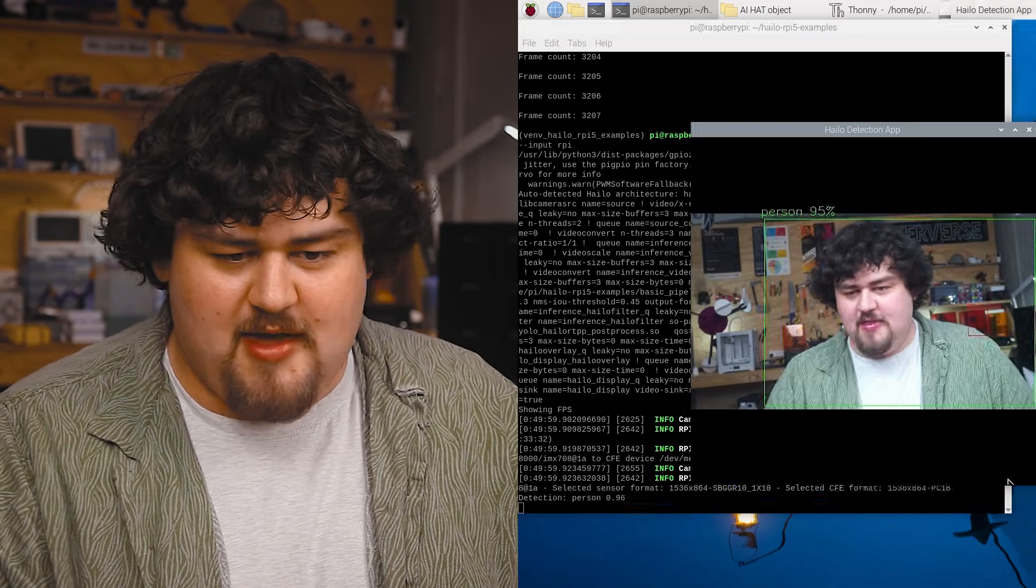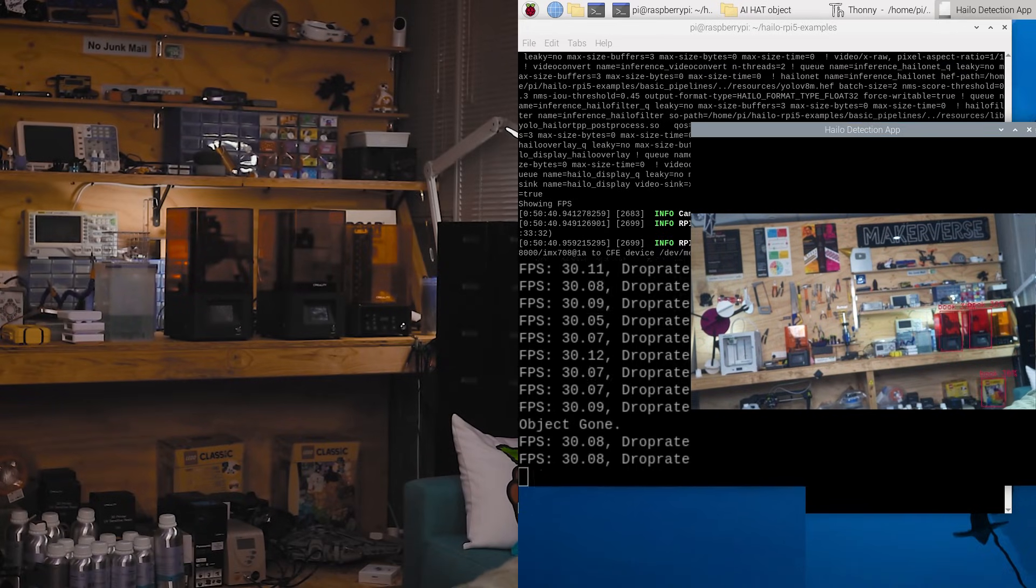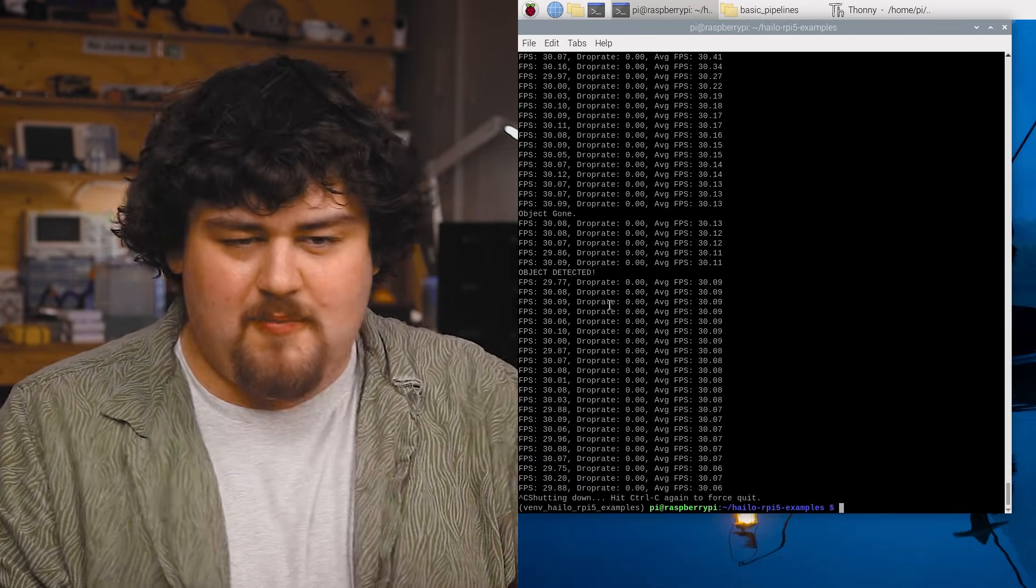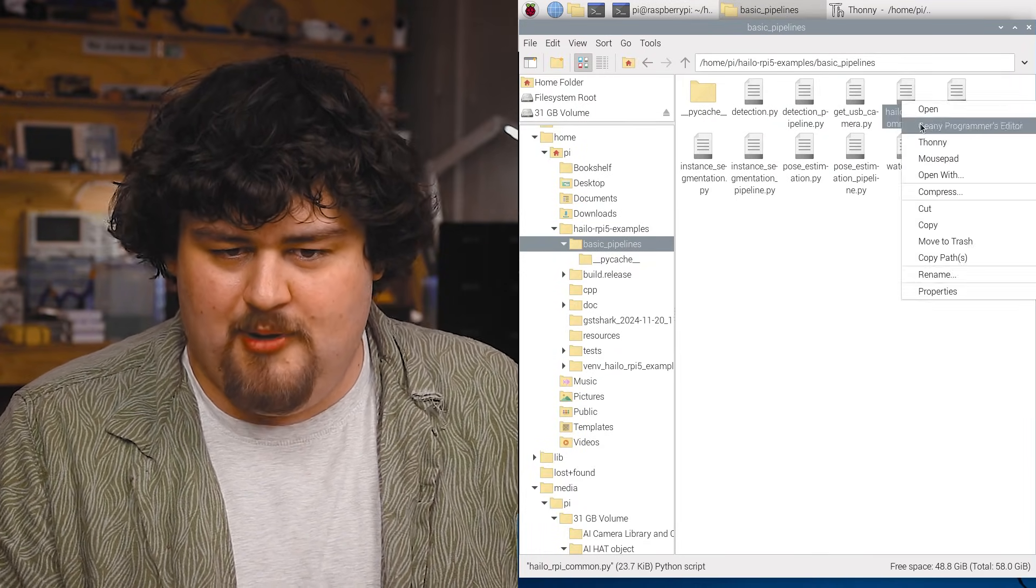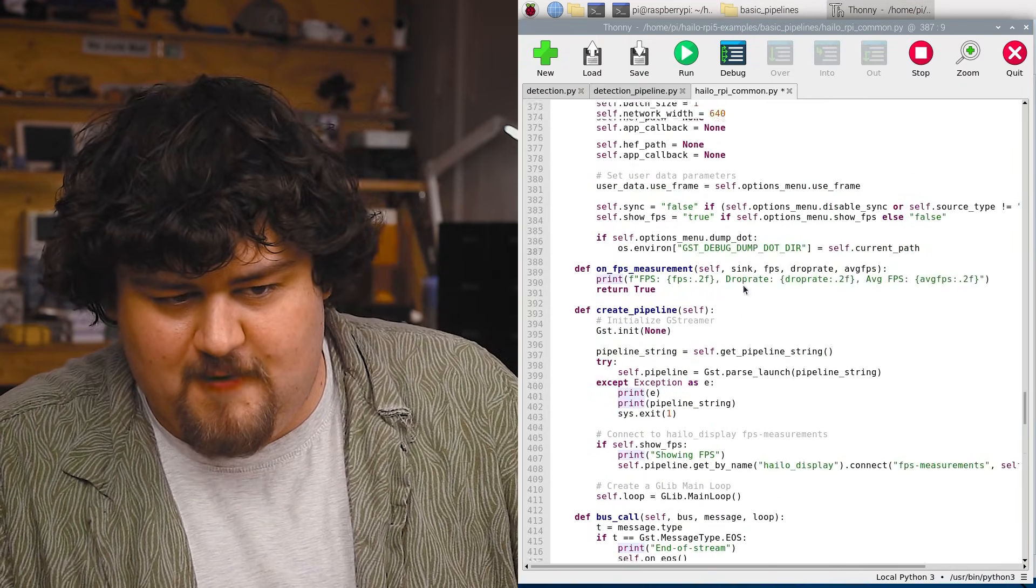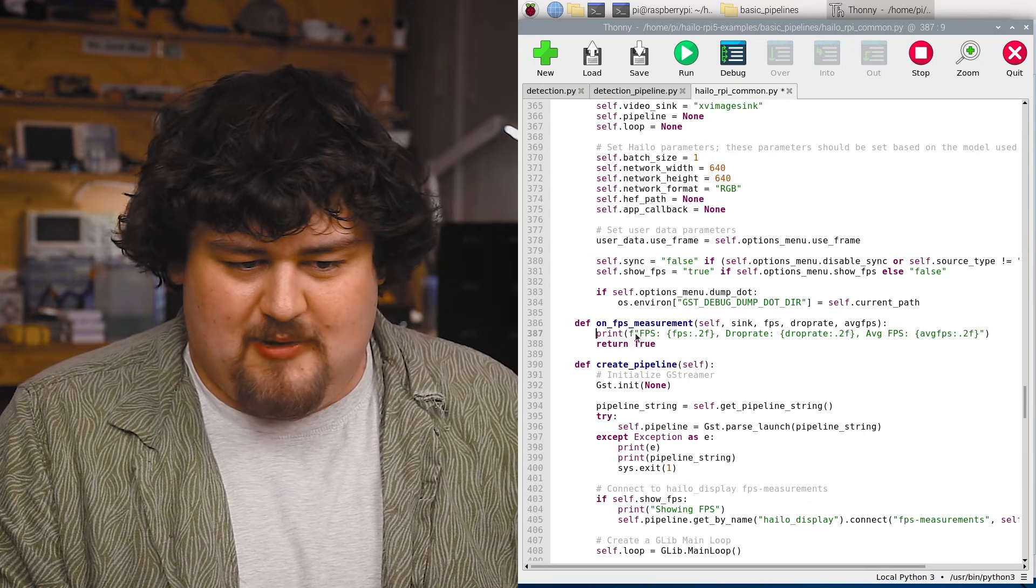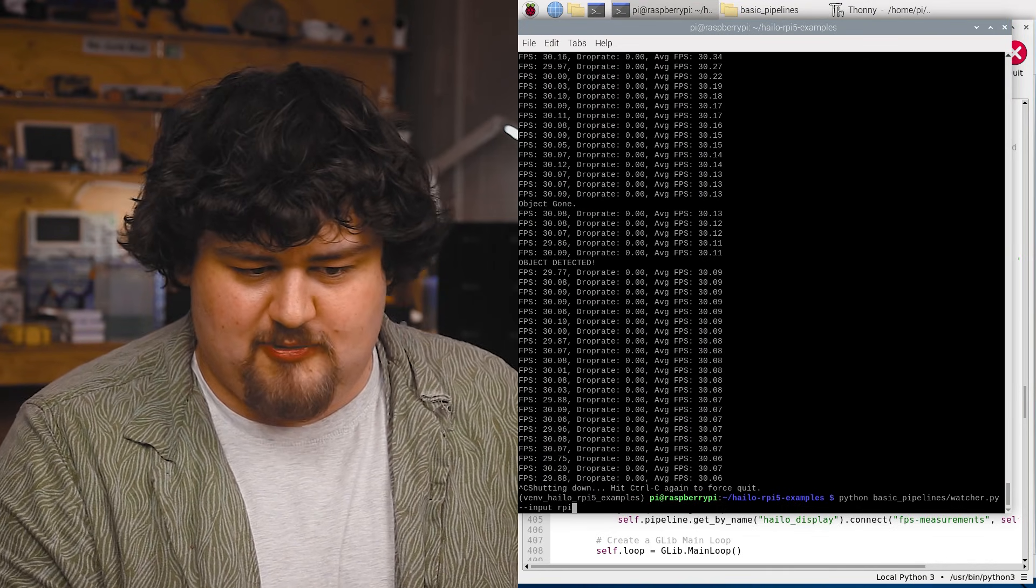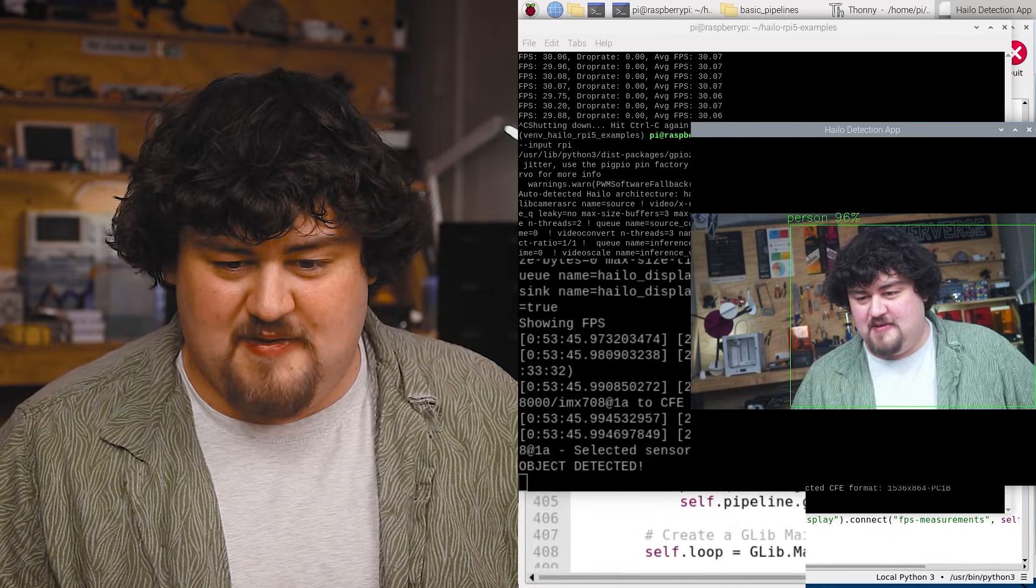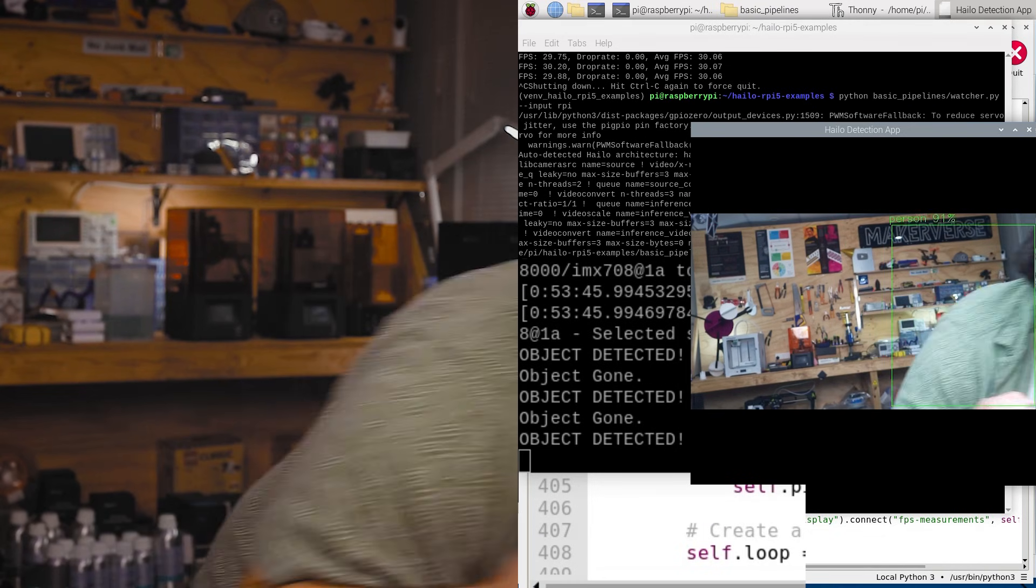If we go ahead and run that, I'm a person. There we go. And as you can see, when we're running that, if I move out of frame, it says object gone. And if I move back into frame, it says object detected. Also, a quick little tip, if you don't want the FPS to be printed out in the shell like this, you can go ahead to basic pipelines, look for the Hailo RPi common, we're just going to open it up in Thonny, and then scroll all the way down. And you want to look for the function called on FPS measurement. This line right here is the one that's printing out the FPS. So we're just going to comment it out like so by putting a little hash in front of it, save that file. And if we run our script again, you can see we no longer have that FPS being printed out into the shell. And it might be a bit easier to see. No person detected, object gone, object back, object gone, object back.